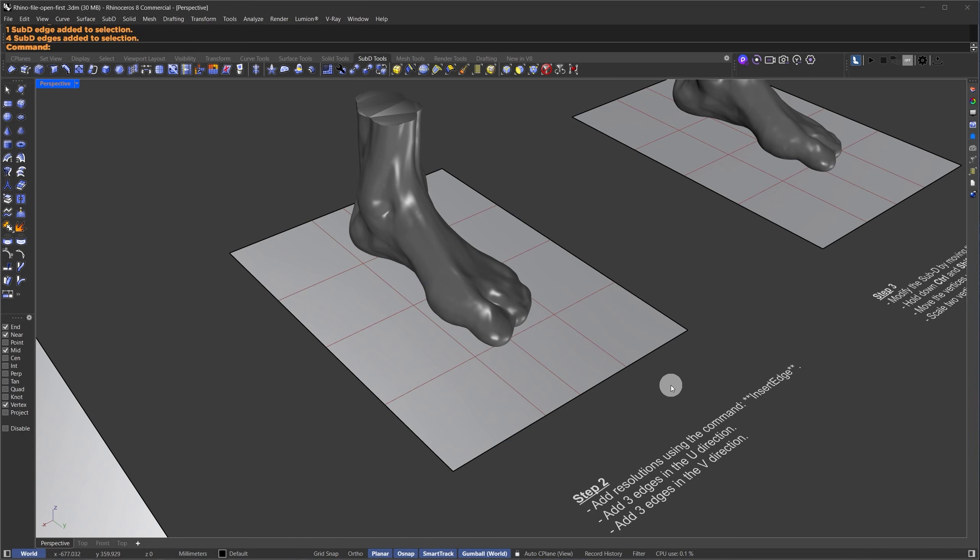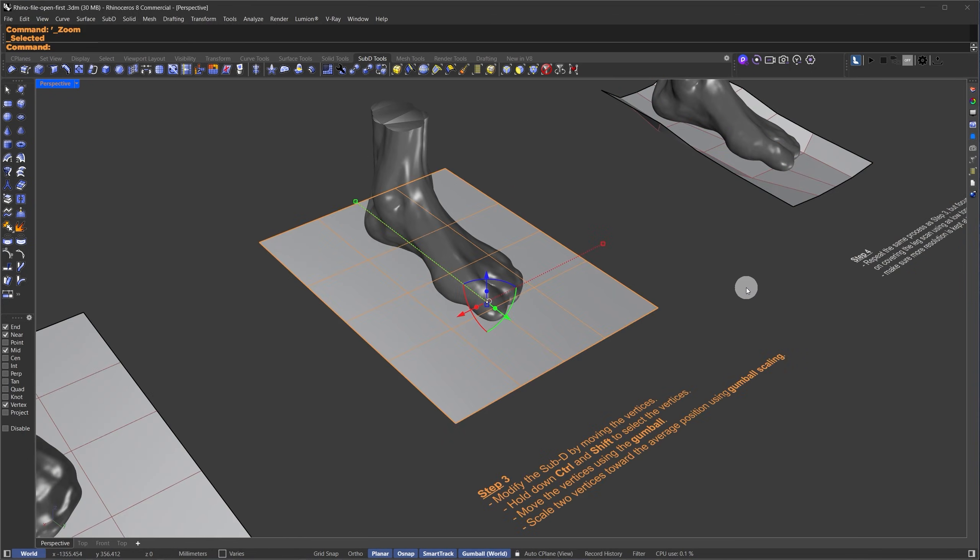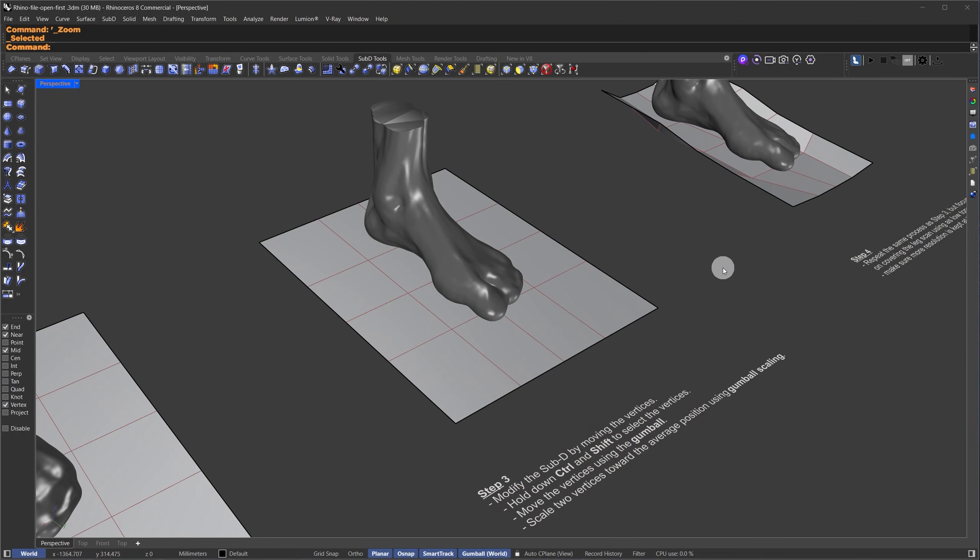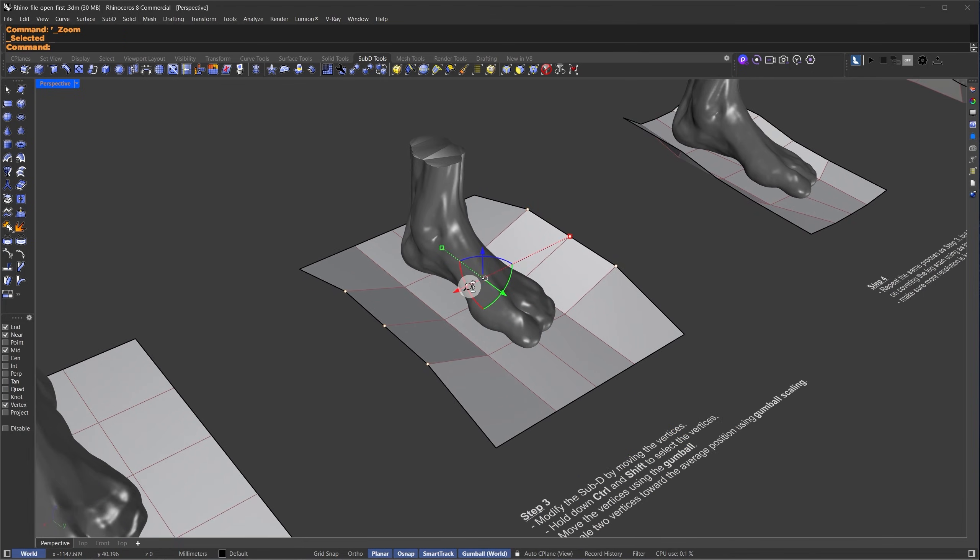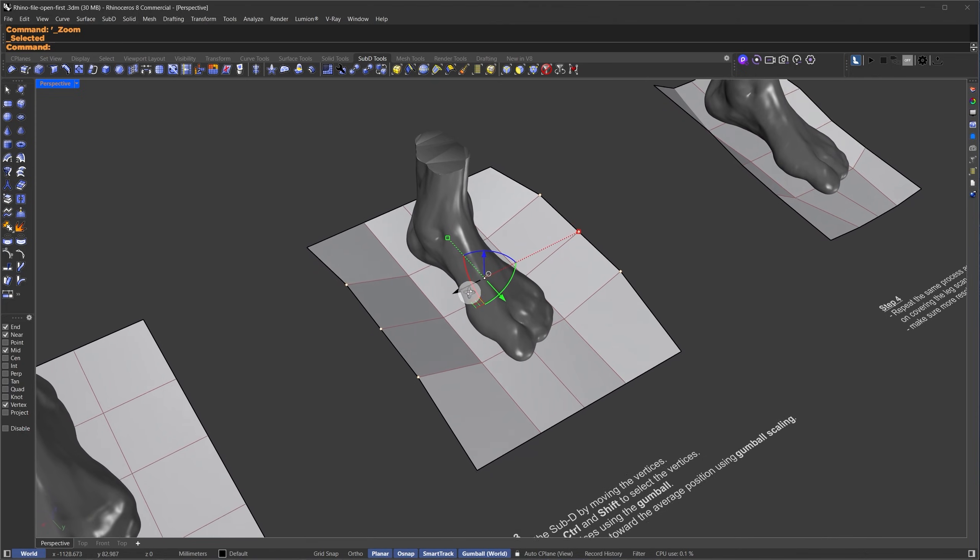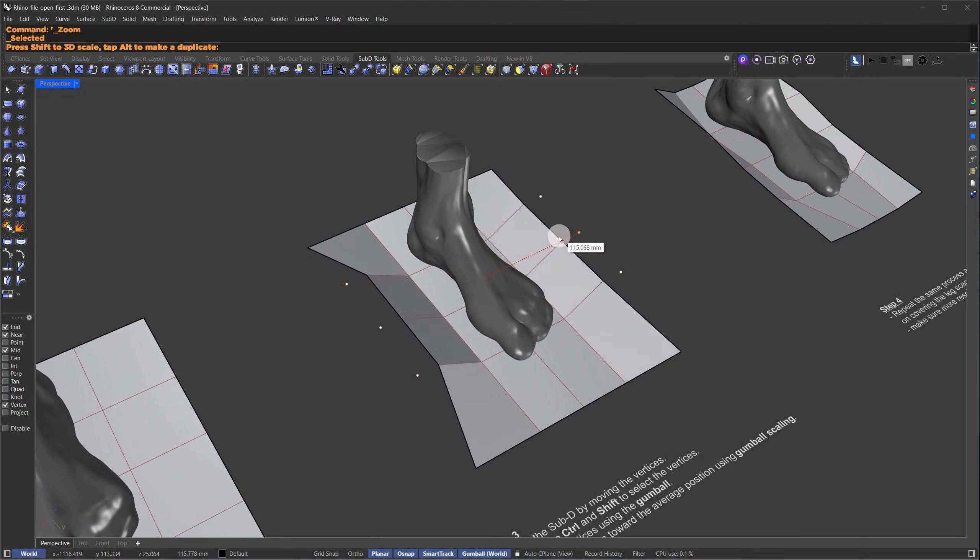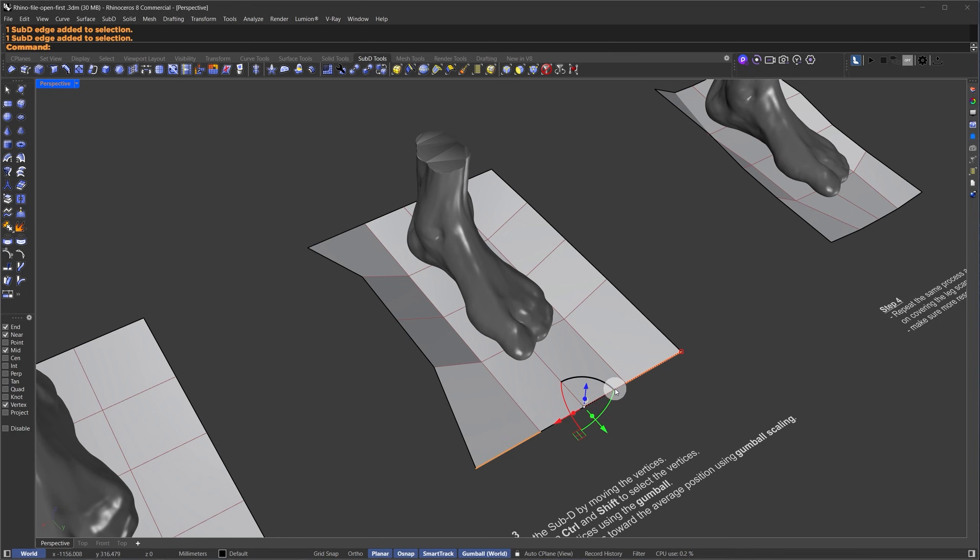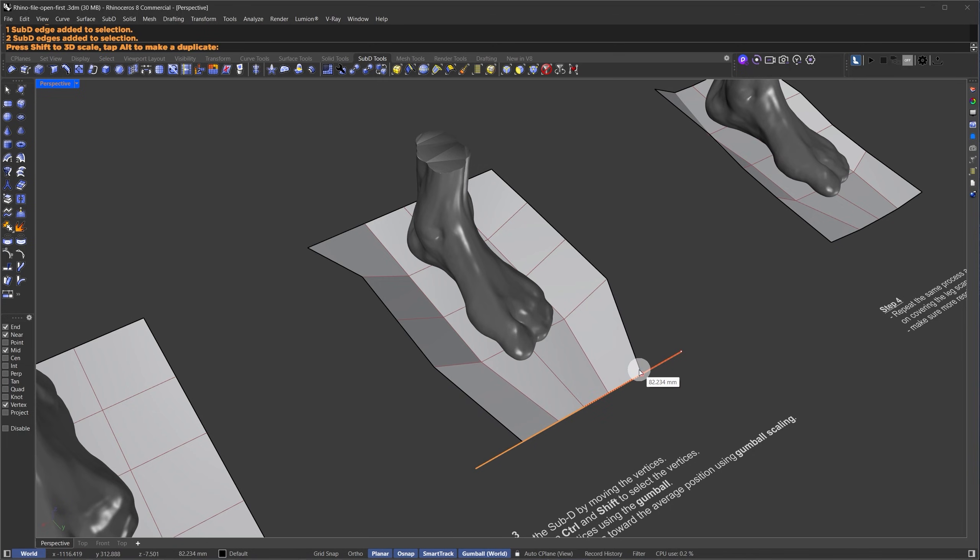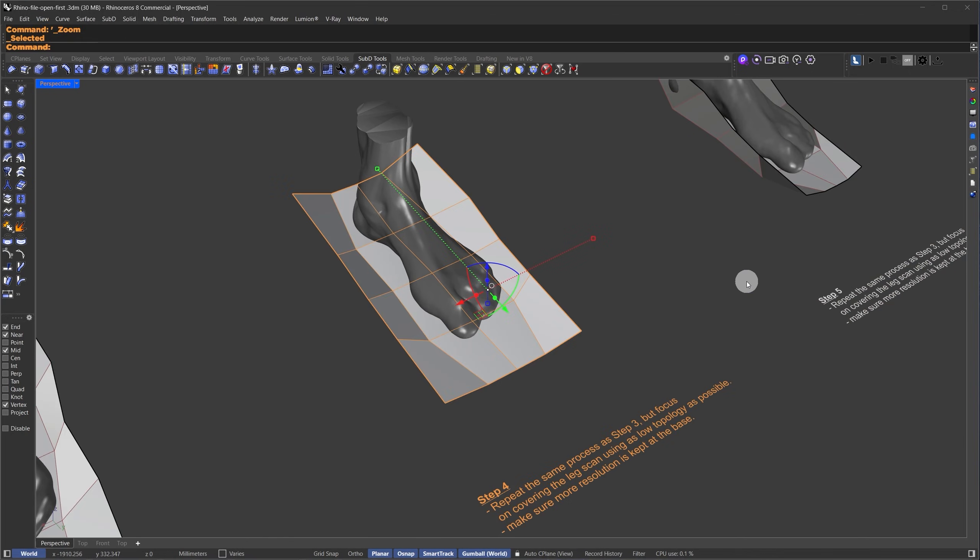The next step is to modify our plane using a gumball tool. I'll select the vertices by holding CTRL and SHIFT and then move them up to bring them closer together. Using this method, I'll manipulate the vertices until we achieve the best shape. Here, I'm going to select this edge and scale it down using the gumball. This is a basic sub-D manipulation technique.